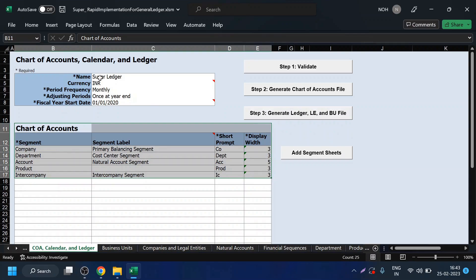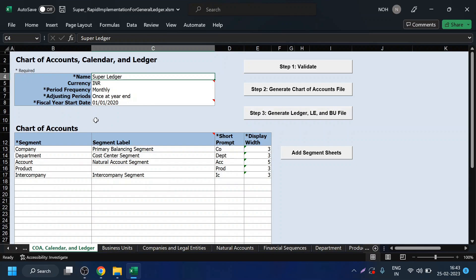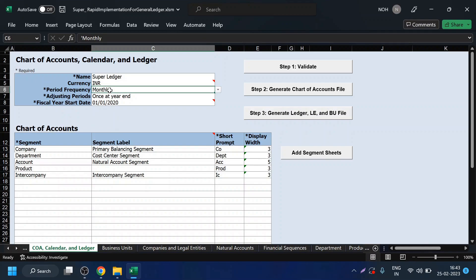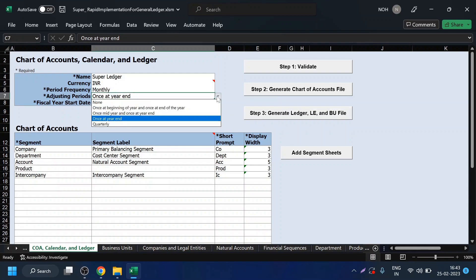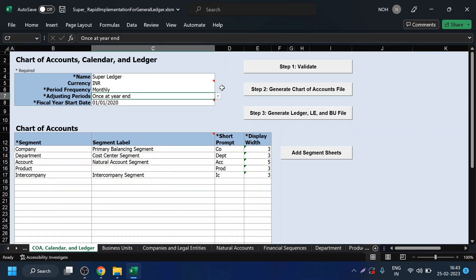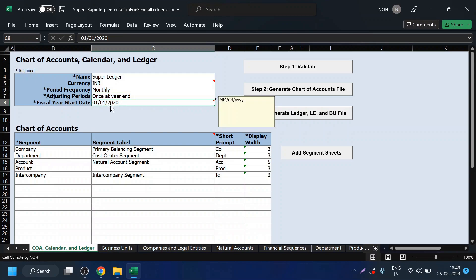Let us come to the ledger part. My ledger is named Super Ledger. Since it is based out of India, the currency selected is INR. Period frequency is monthly, meaning I will be defining all my data and closing periods on a monthly basis. I have one adjusting period per year — in December I would have one adjusting period to make any adjustment entries. And from 1st January 2020, I can start doing accounting for transactions in my Oracle instance.